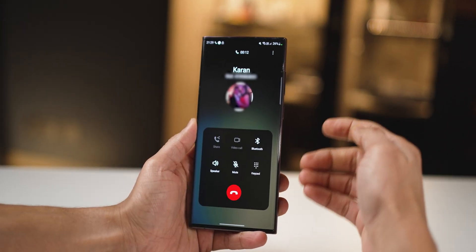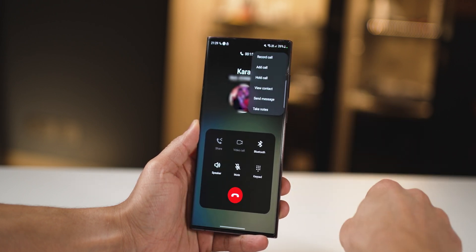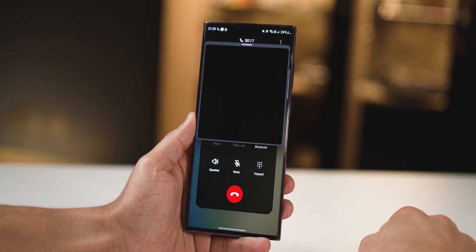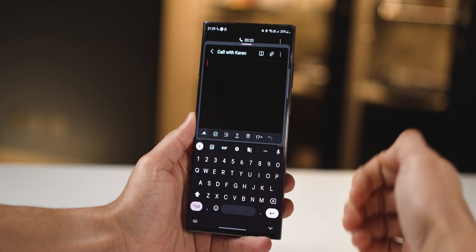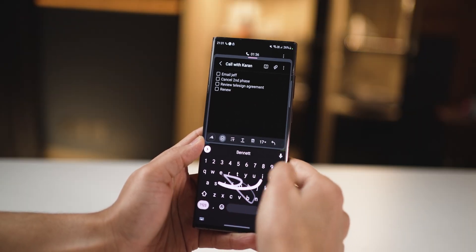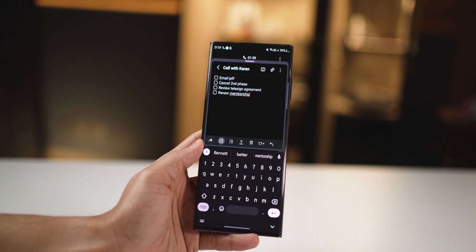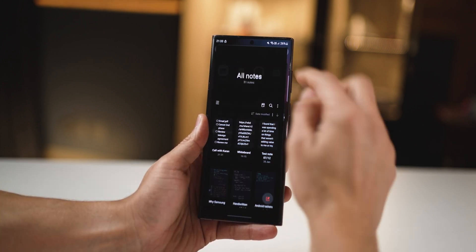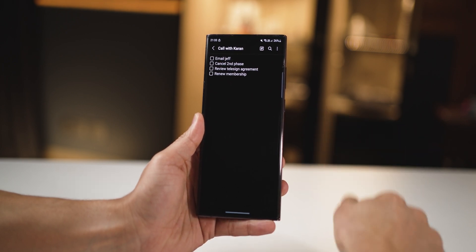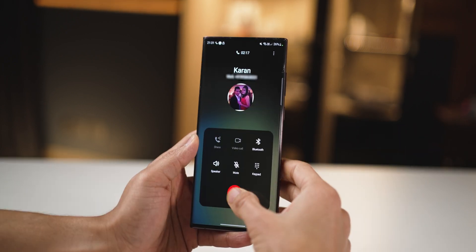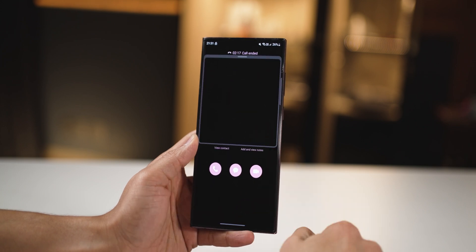Did you know you can take notes while you're on a call? Just click on these three dots, click on take notes, and it'll create a note with the name of the person in the title that you're having a conversation with. While you're on the call, you can keep taking down notes. This note is automatically saved in Samsung Notes — it'll be the first note on top. Even after you disconnect the call, you can still add notes.